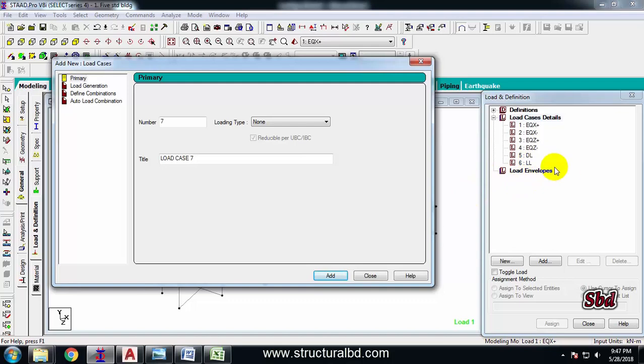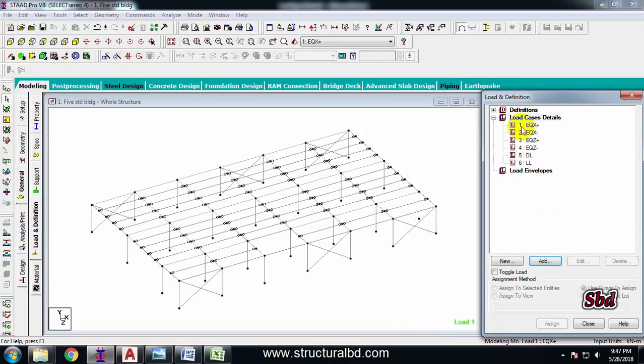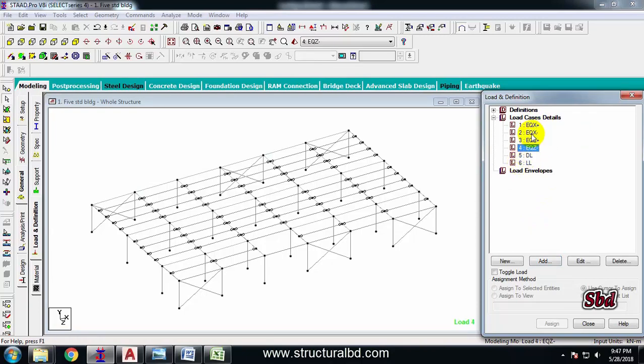So close this window and now just keep these four load cases blank right now. When I am assigning the earthquake force, I will show you how to assign earthquake force using these four cases.